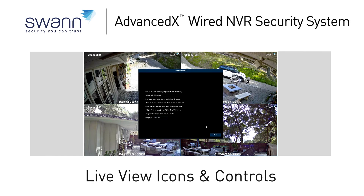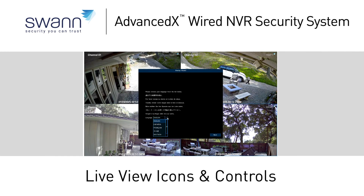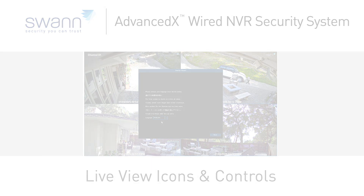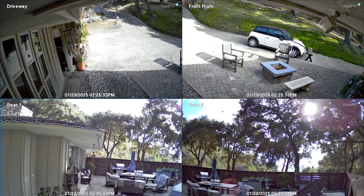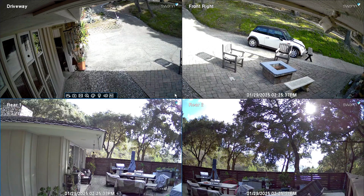In this segment, we'll walk you through the live view icons and controls, and familiarize you with the menu's layout. Live view mode is the default view, and will display all the connected cameras on screen.